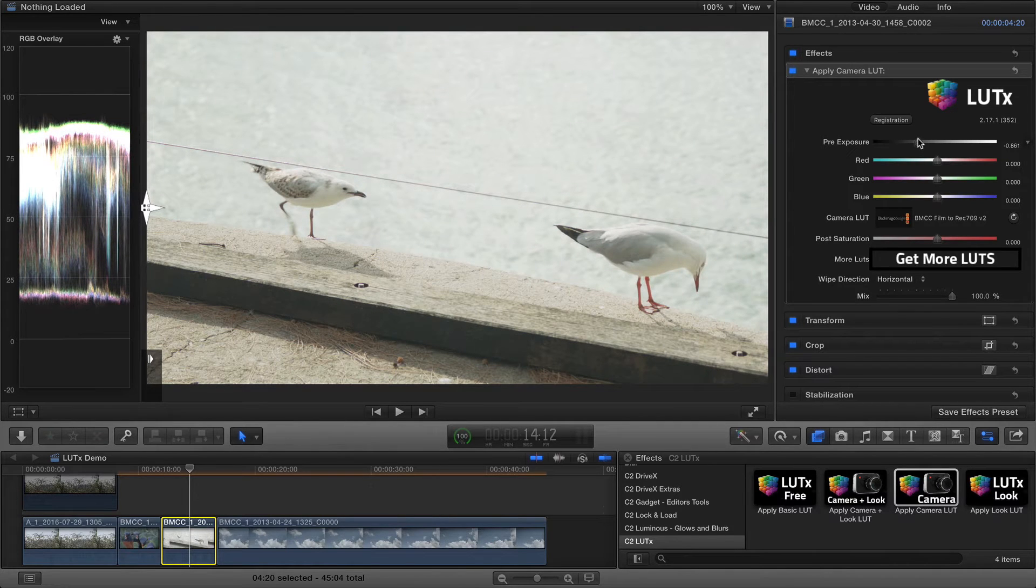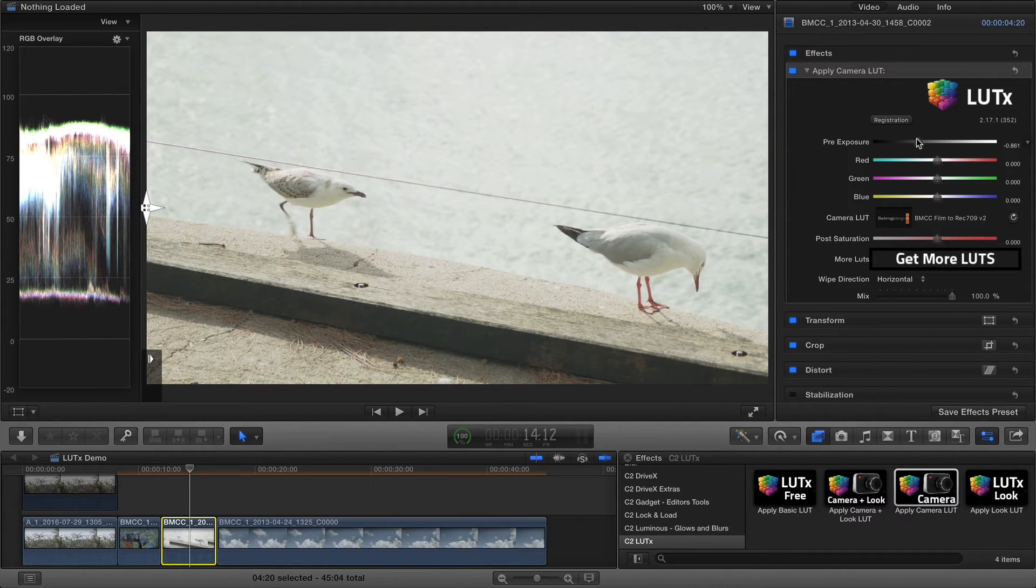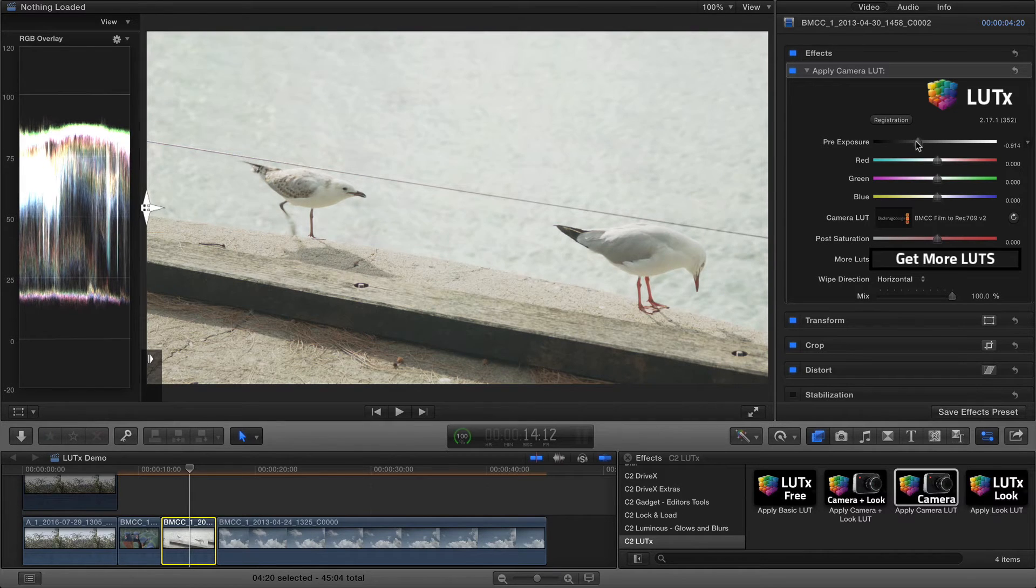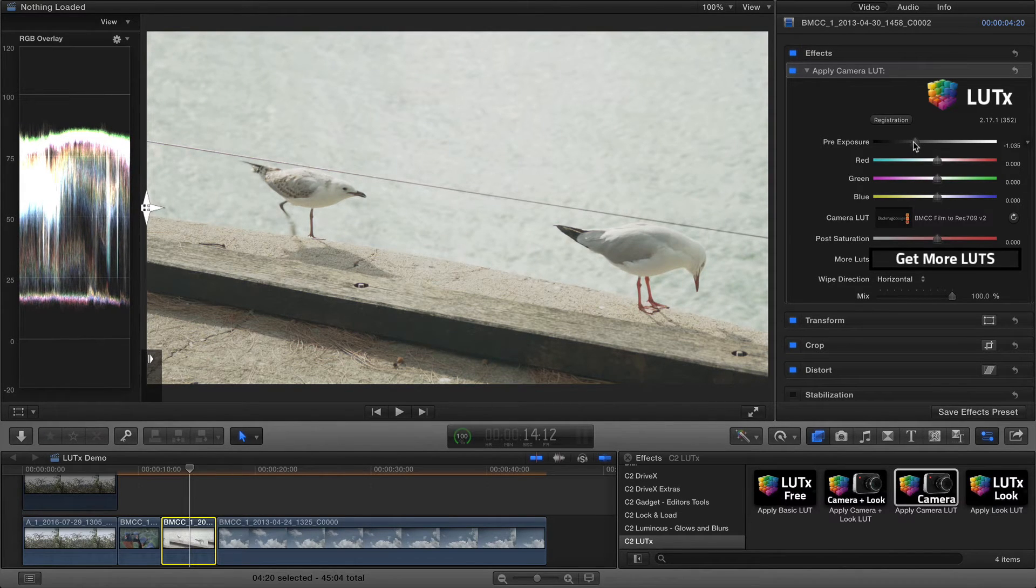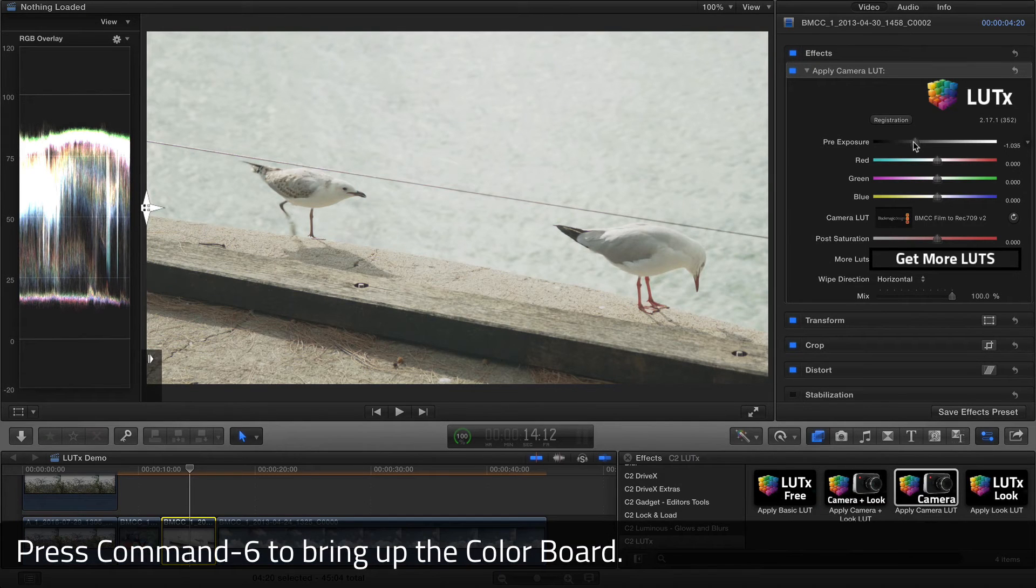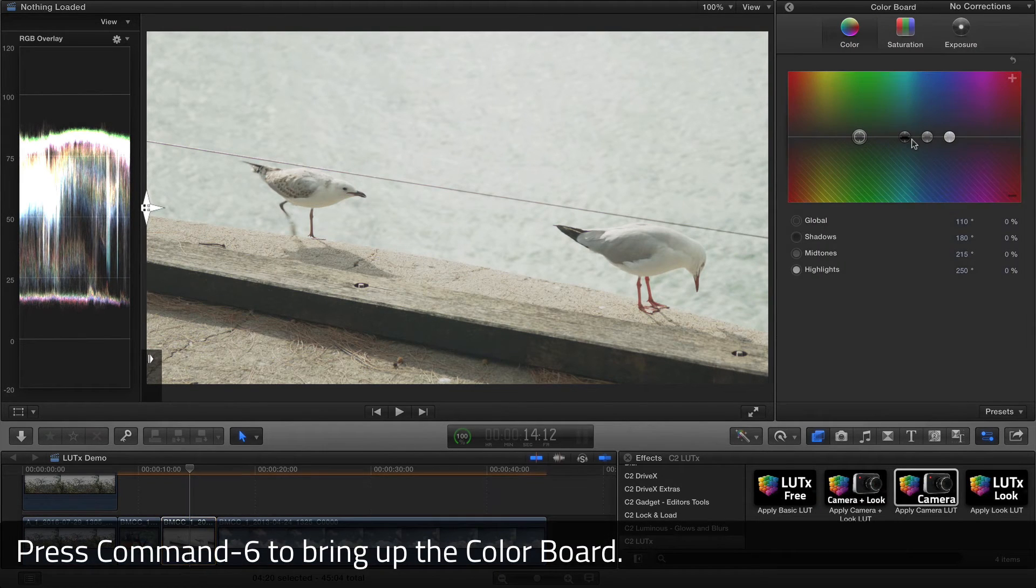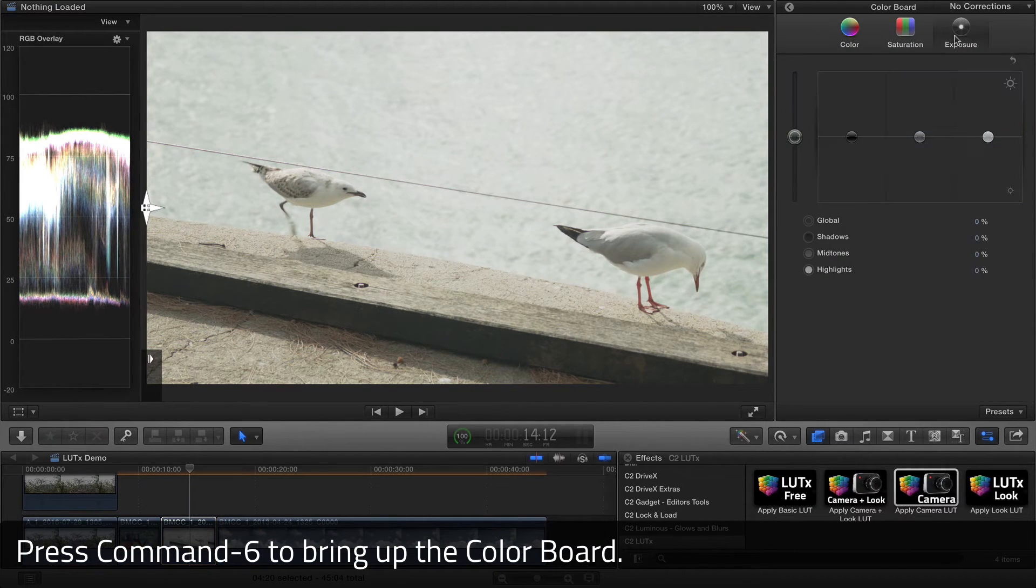This means I've got much greater control over the appearance of the mid-tone contrast in the image, and I'm going to get much better results if I want to apply further color correction, like the color board, further down the line.